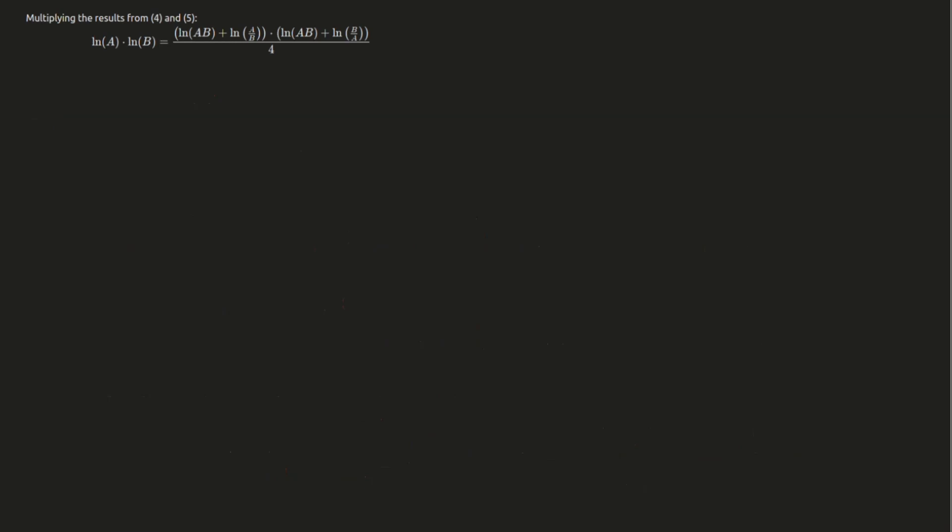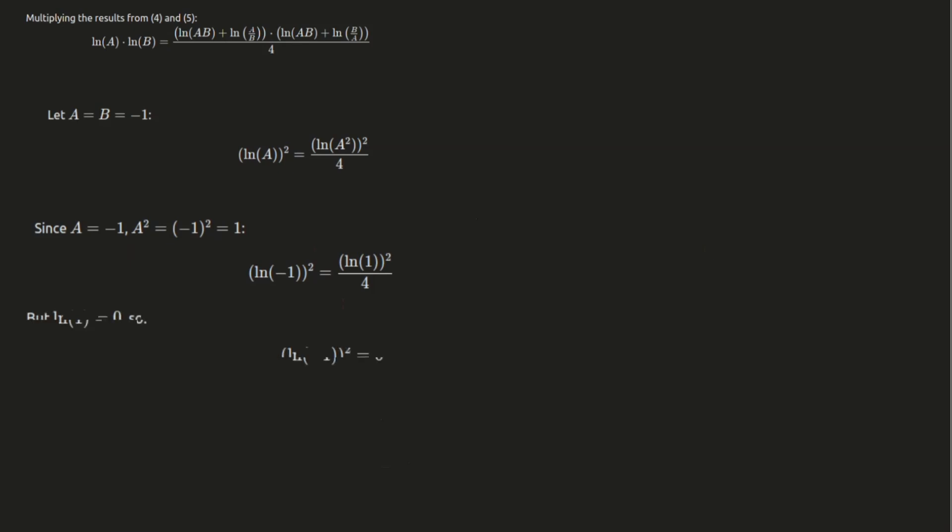Now comes the interesting part. Let's substitute a equals b equals negative 1 into the equation. When we do that, we get the result that the square of log of a is equal to the square of log of a squared divided by 4. Next, let's set a equals negative 1. We now get log of negative 1 squared equals log of negative 1 squared squared divided by 4, which simplifies to 0.